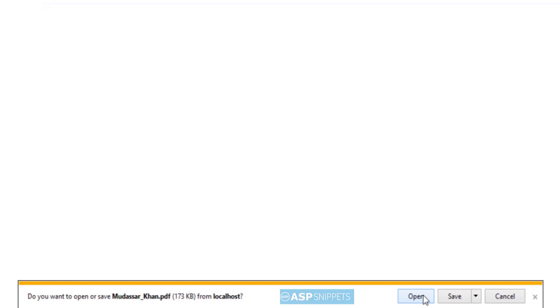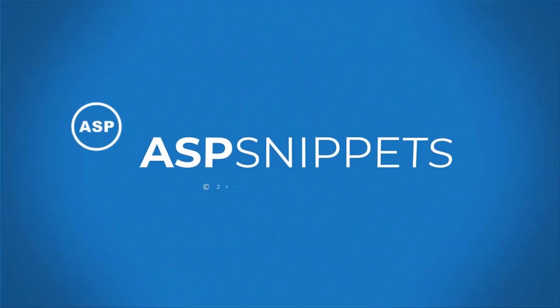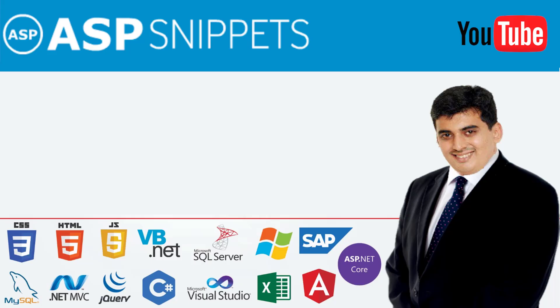So with this we come to the end of this video. Today we learned how to display list of files from a folder. Also we learned how to download a particular file from a folder in ASP.NET MVC. Thanks for watching. Please like, share and subscribe. And don't forget to click the bell icon. Goodbye.